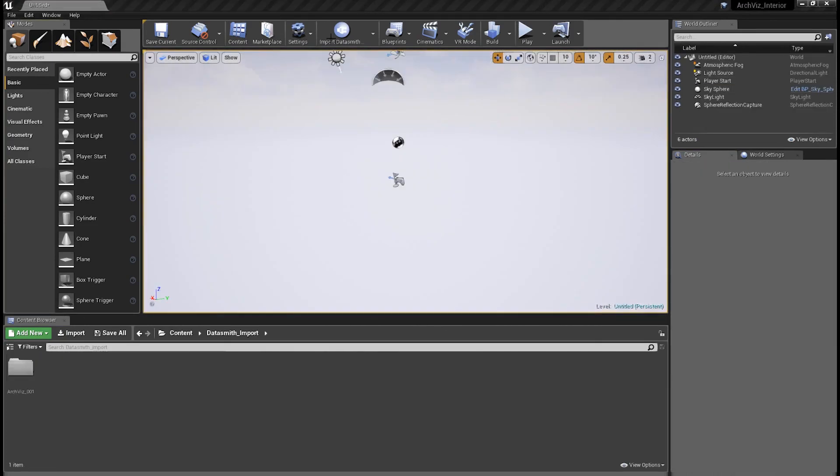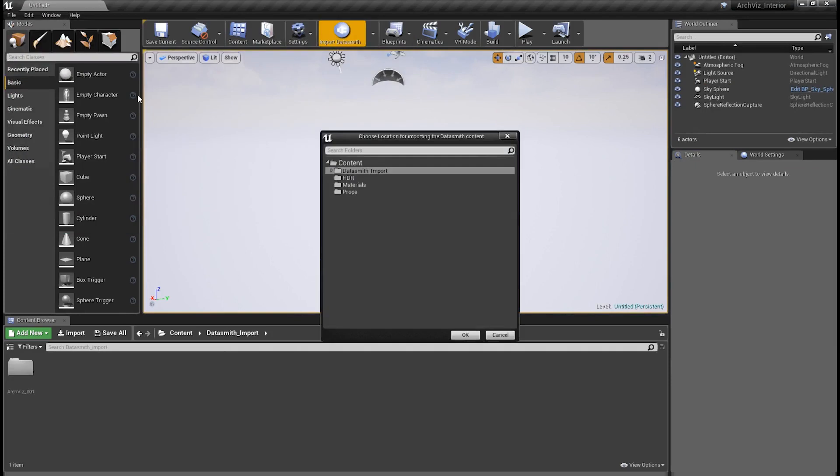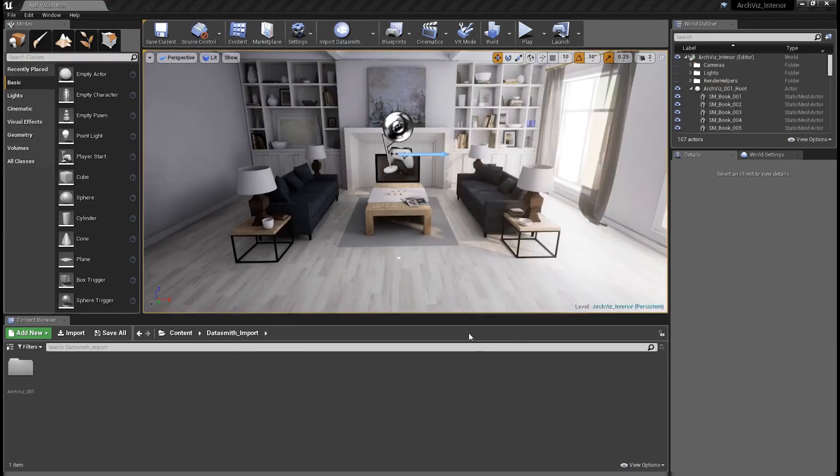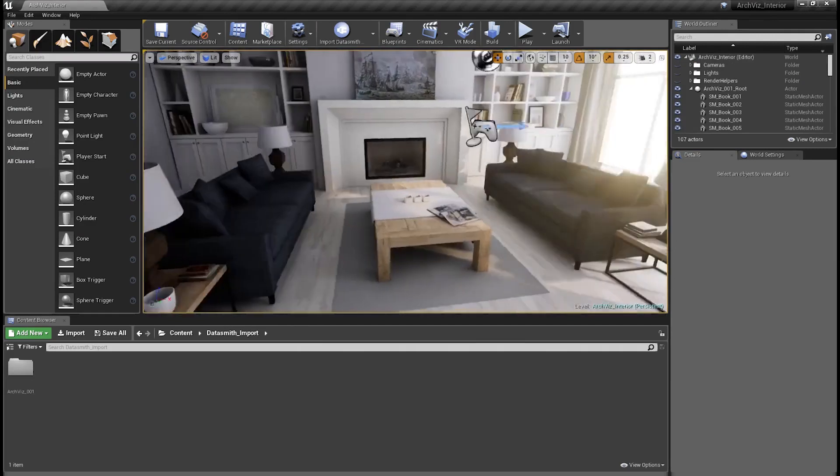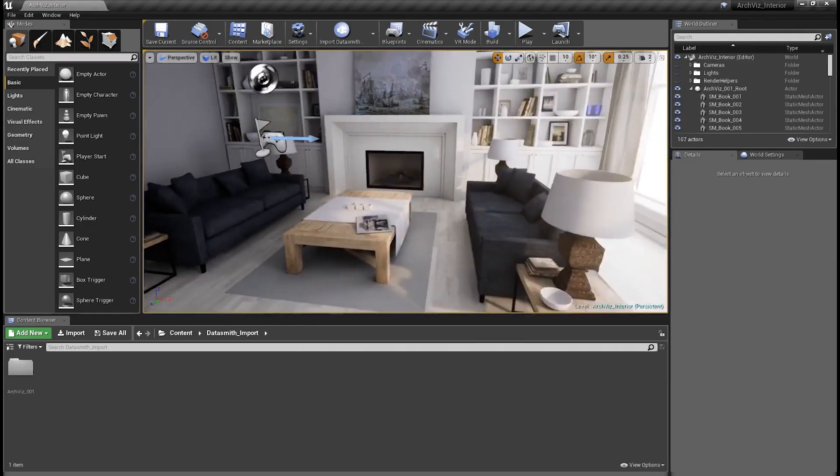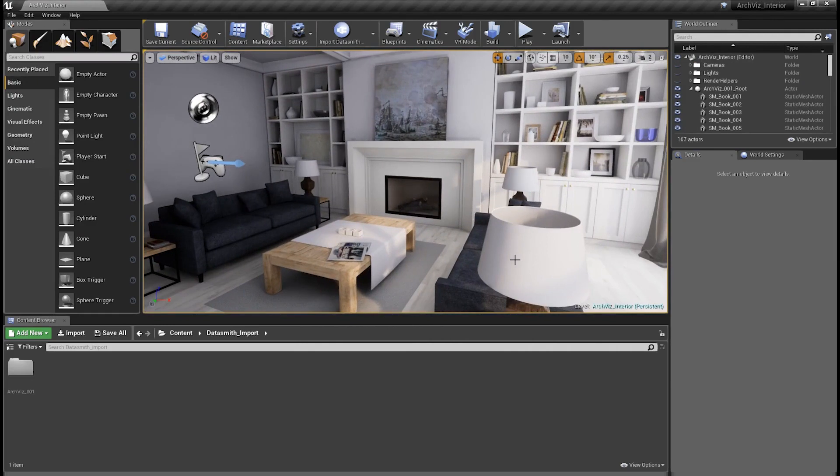And remember, sending the entire scene at once using Datasmith means everything will already be set up in the correct location. So adjusting pivot points isn't actually necessary for Unreal to be able to import your assets. Unreal is very forgiving in that way. But making sure you've set your pivot points up in this manner will make moving and rotating those assets in Unreal afterwards a lot more consistent.